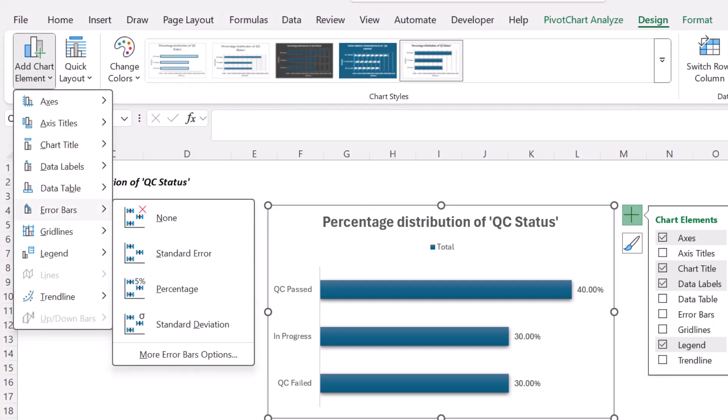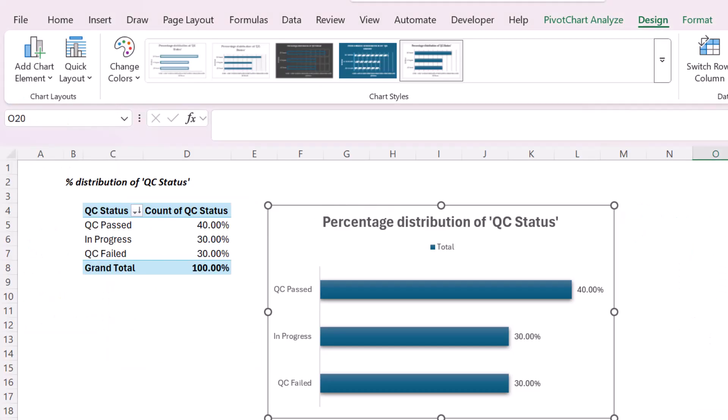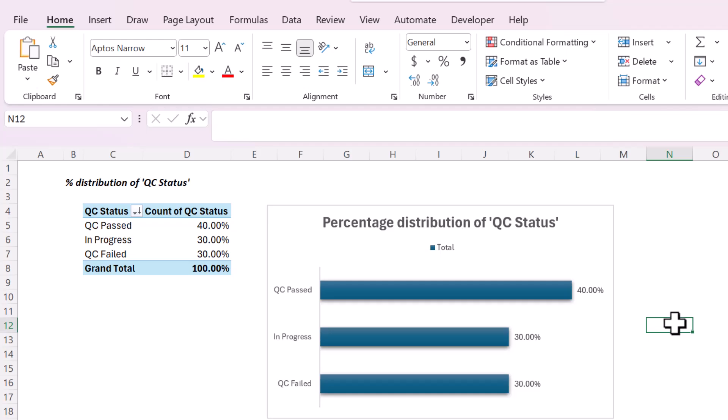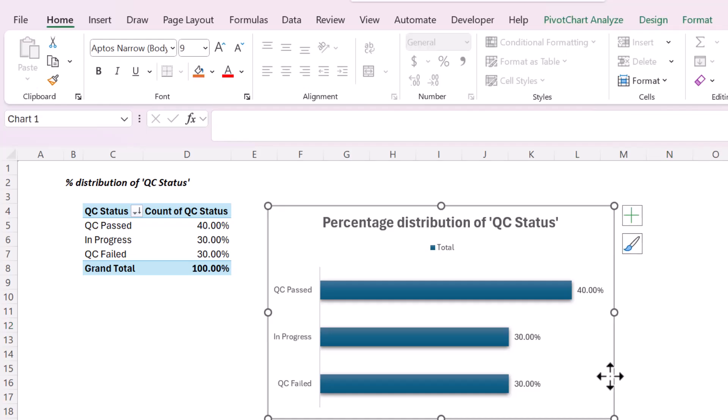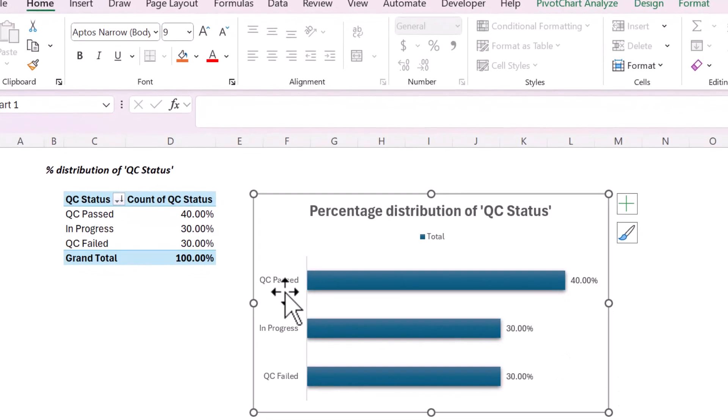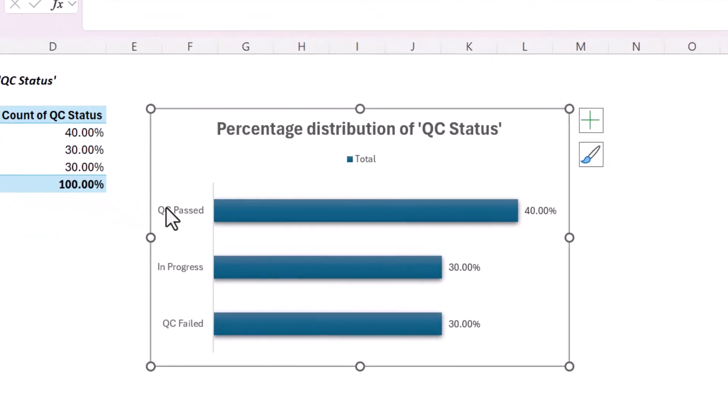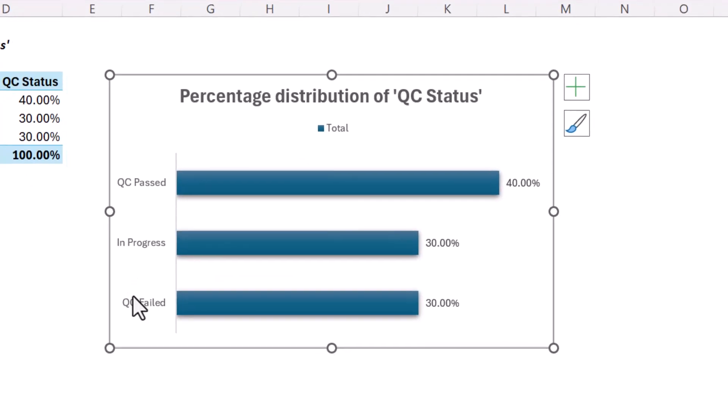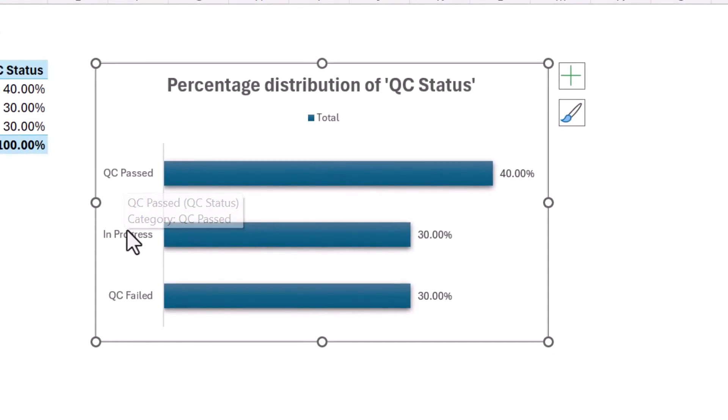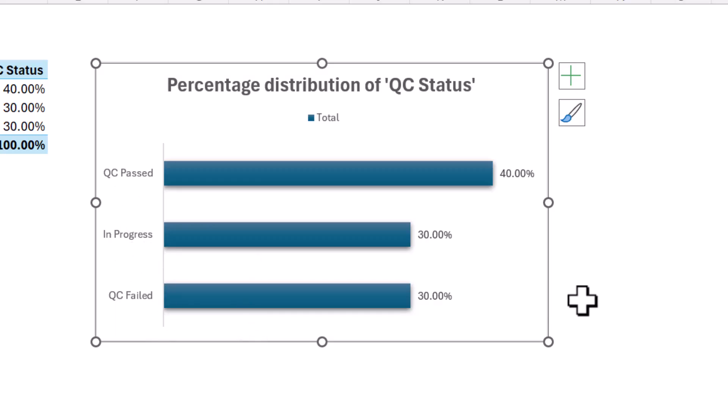This is not AI by the way. But what is AI is let's say, I don't know how to change the order of these. I have QC passed in progress and QC failed, but I want in progress to be at the bottom. So how do I change that order?